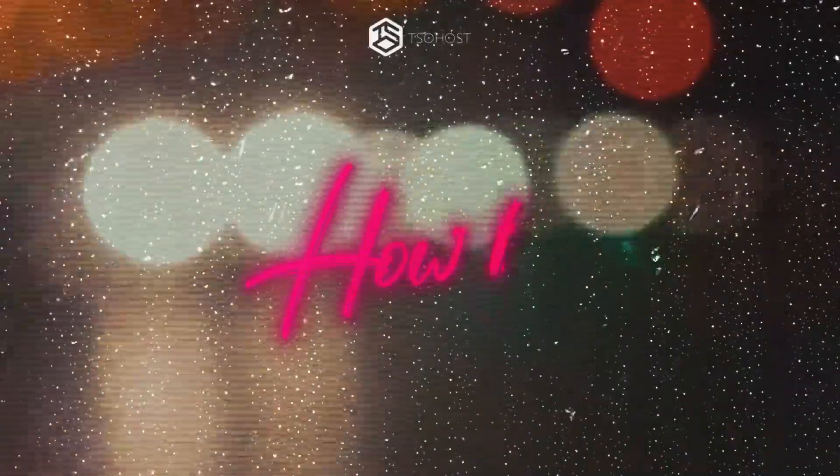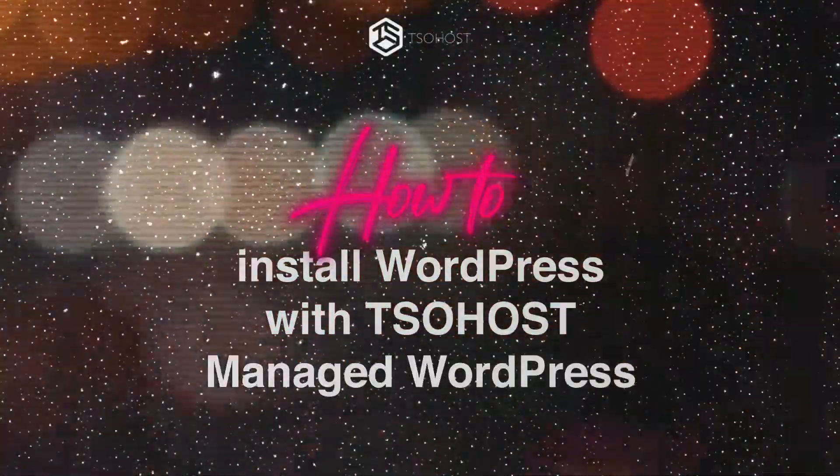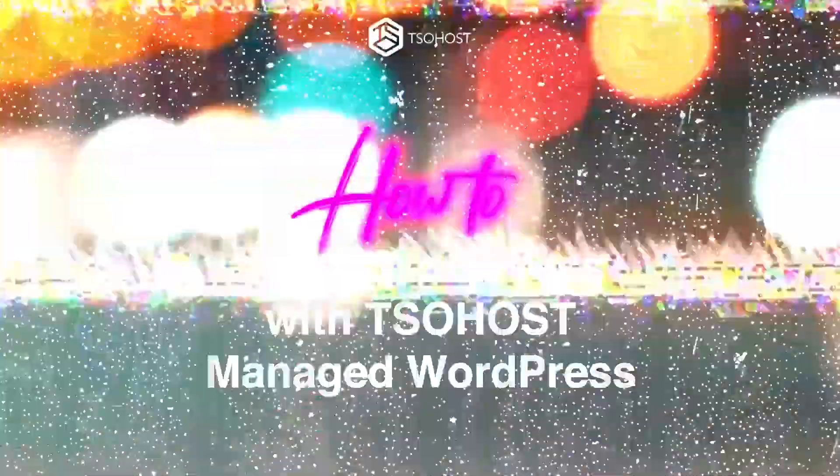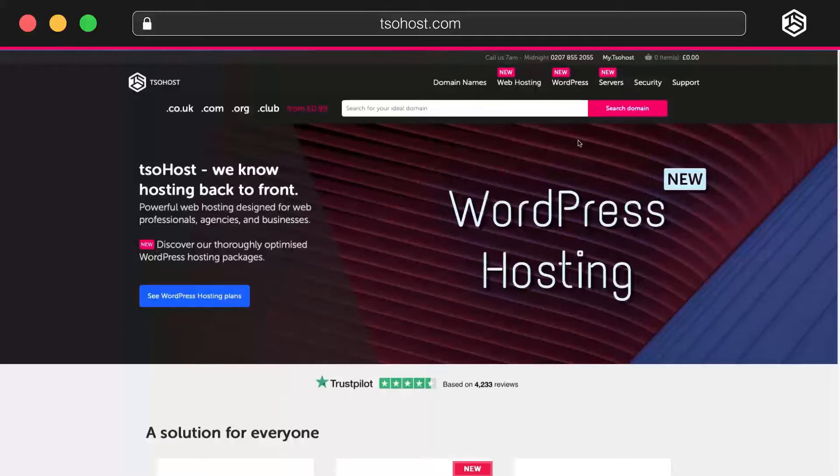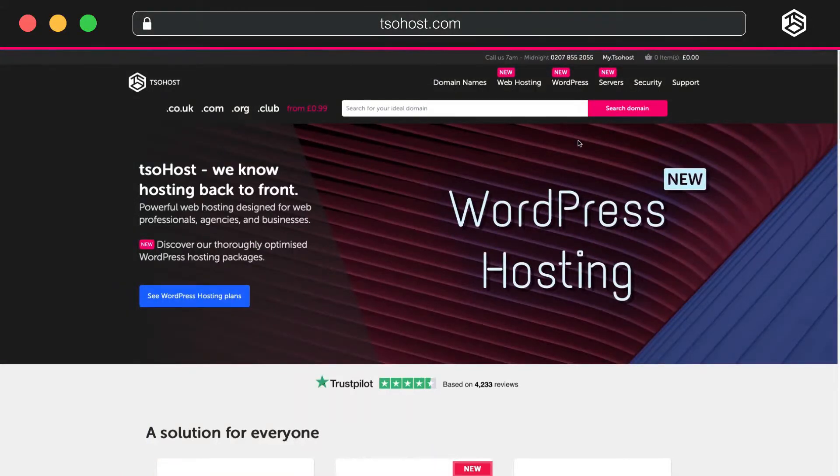How to install WordPress with TSO Host Managed WordPress. You'll want your website to benefit from the tools and features available with Managed WordPress.